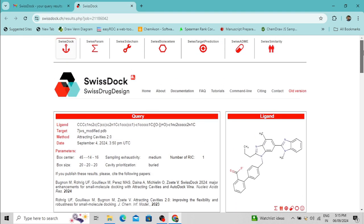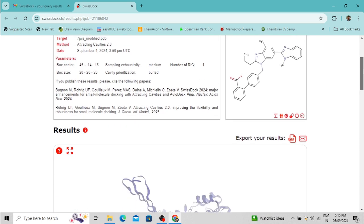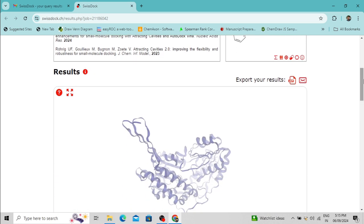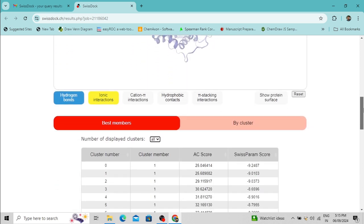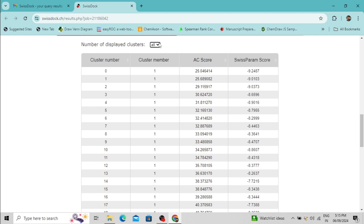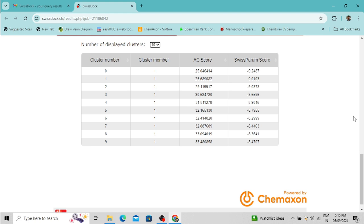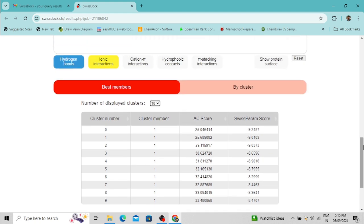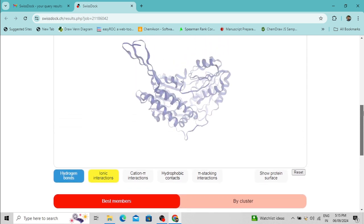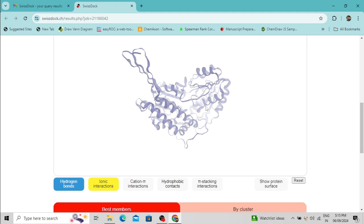The docking is now running. The molecular docking has finished and the result is presented here — I received an email containing the link to the result. These are the cluster numbers. When molecular docking is performed, several docking poses are obtained and these docking poses are clustered based on their similarities. The region enclosed in the grid box is visible here.